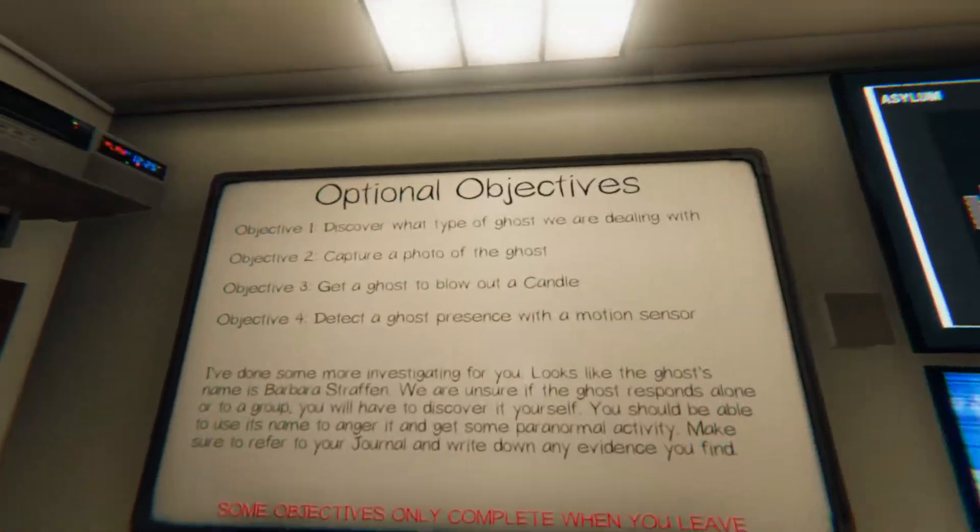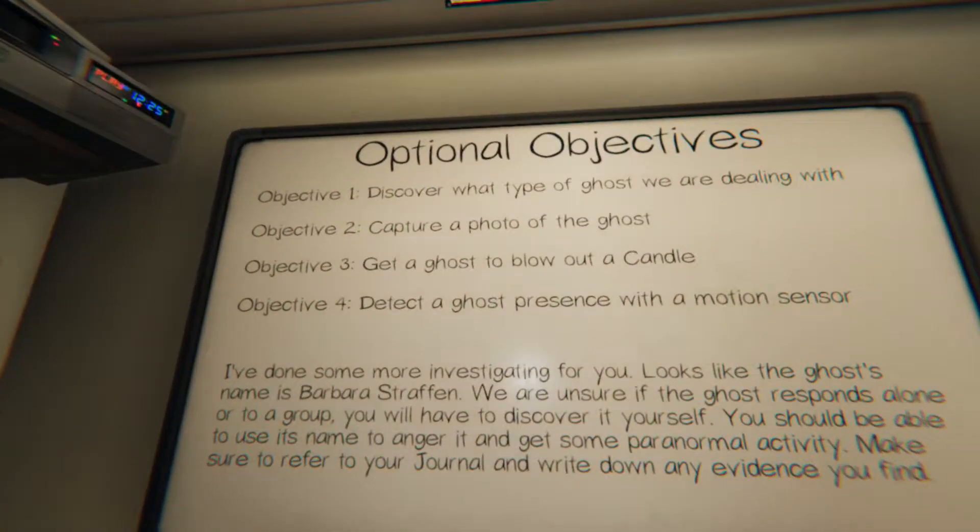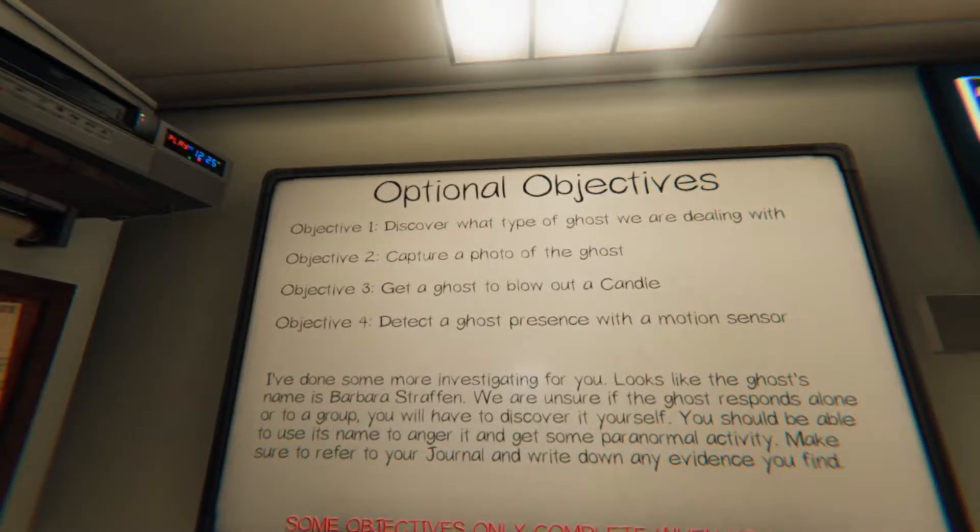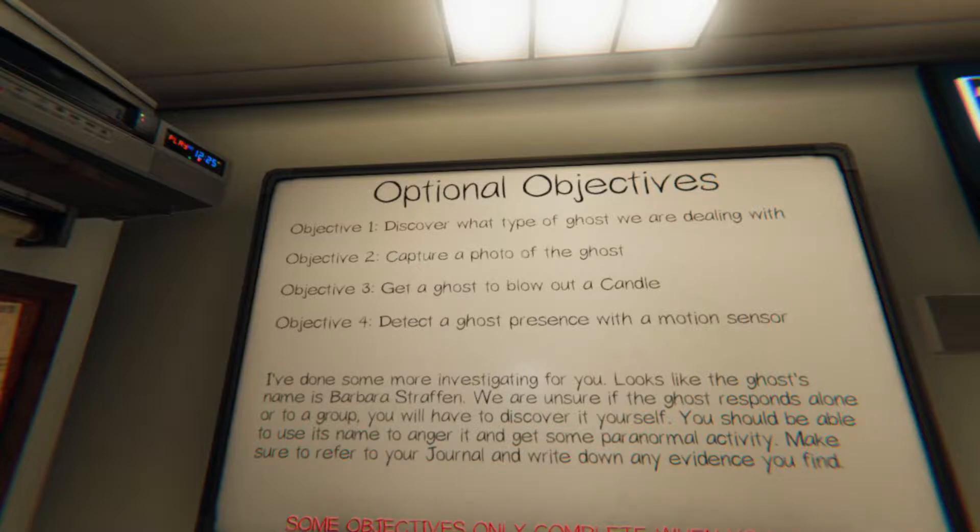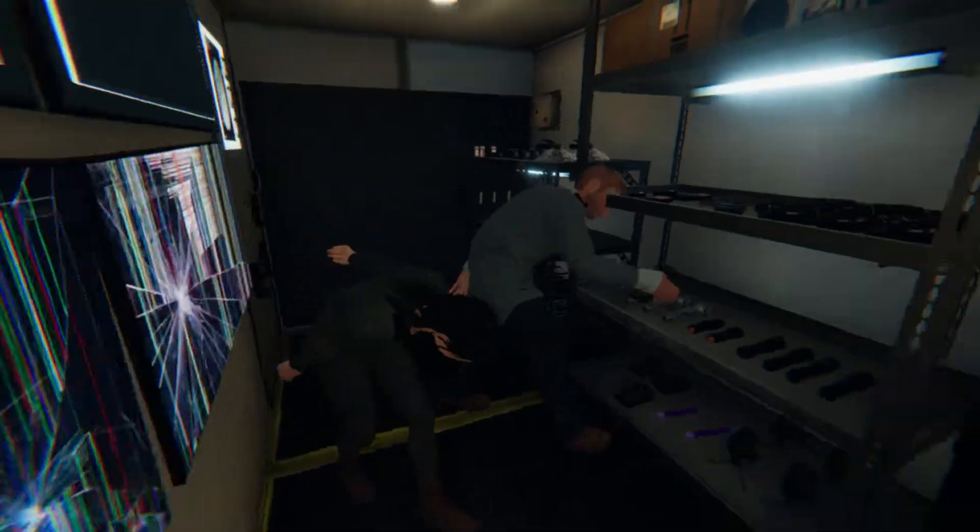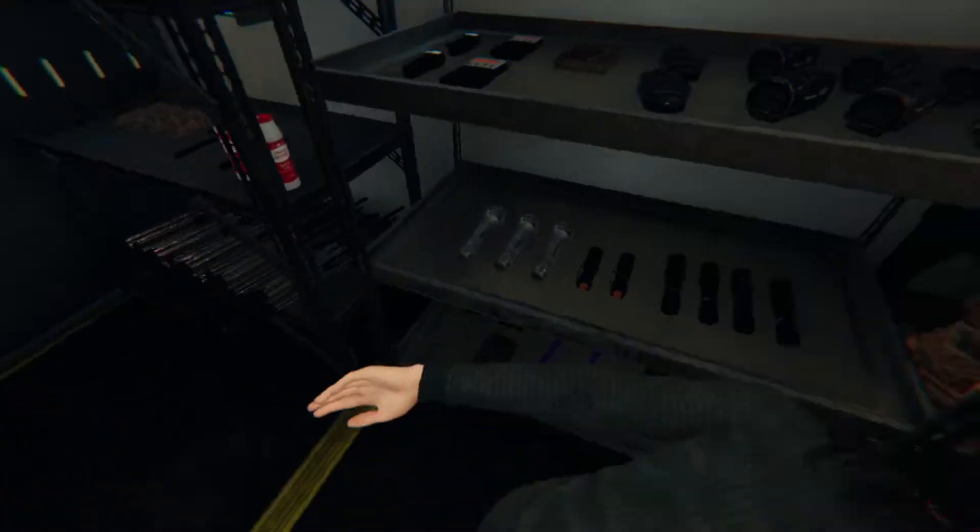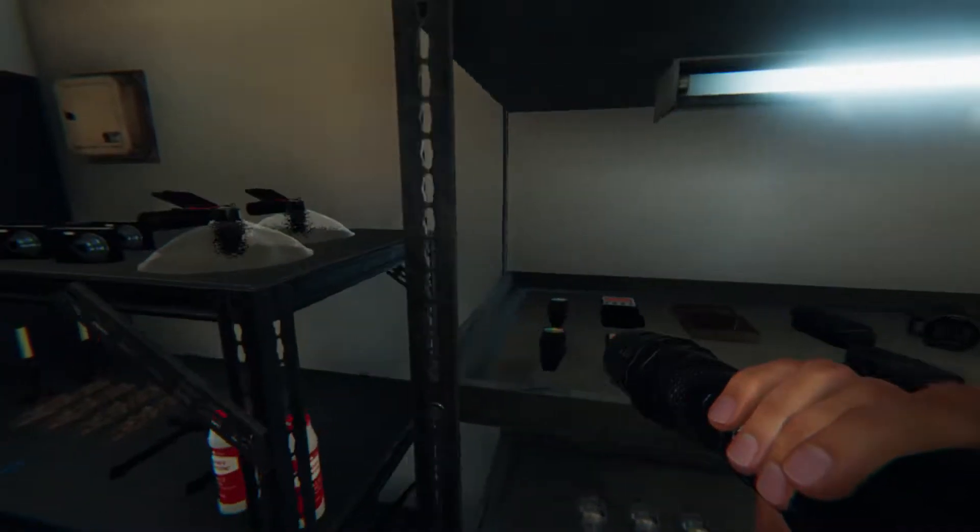Let's see our objectives. Capture a photo of the ghost. Get a ghost to blow out a candle. Detect a ghost presence with a motion sensor. Whoever was here must have summoned the ghost with a cursed object. Investigate it. Be careful.